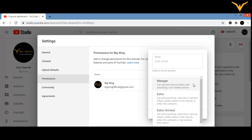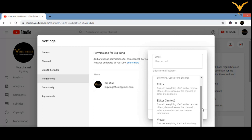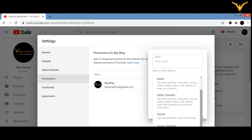The available roles are: Manager — can add and remove others, edit everything, but can't delete the channel (only the owner can delete a channel). Editor — can edit everything, but can't add or remove others, delete videos or the channel, enter into contracts, or see revenue information. Viewer — can see everything but can't edit anything.